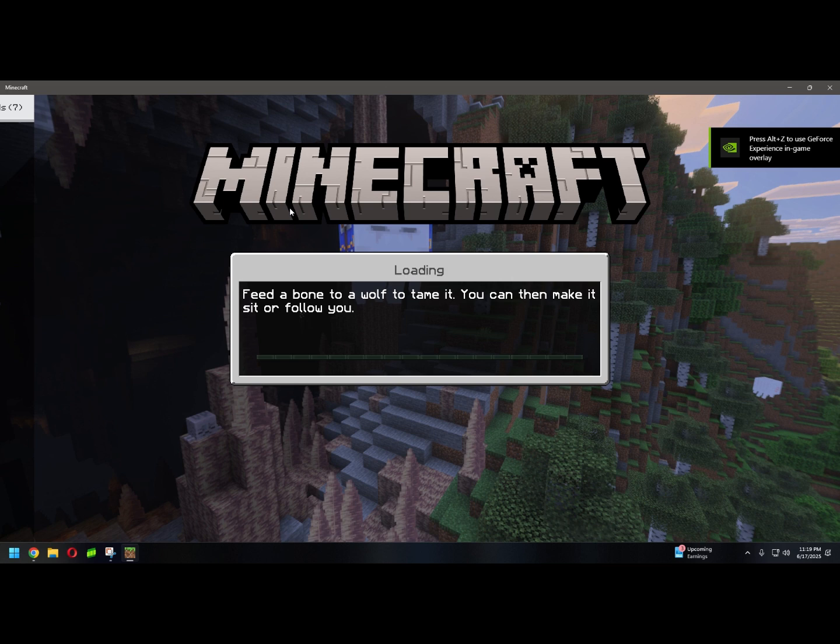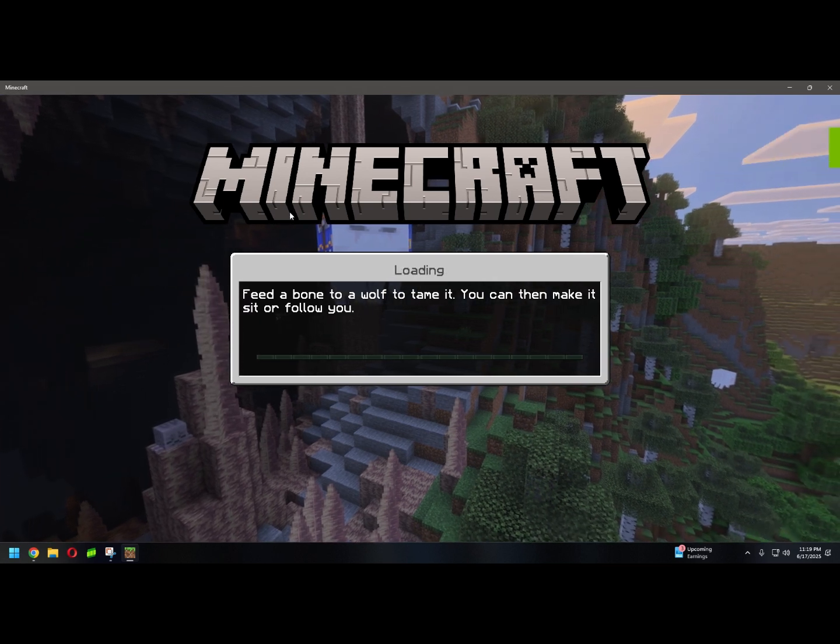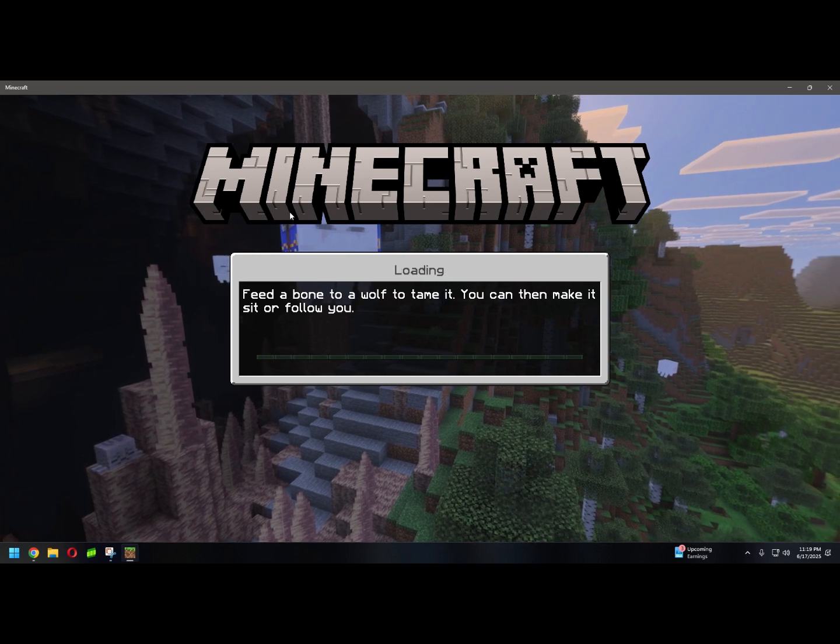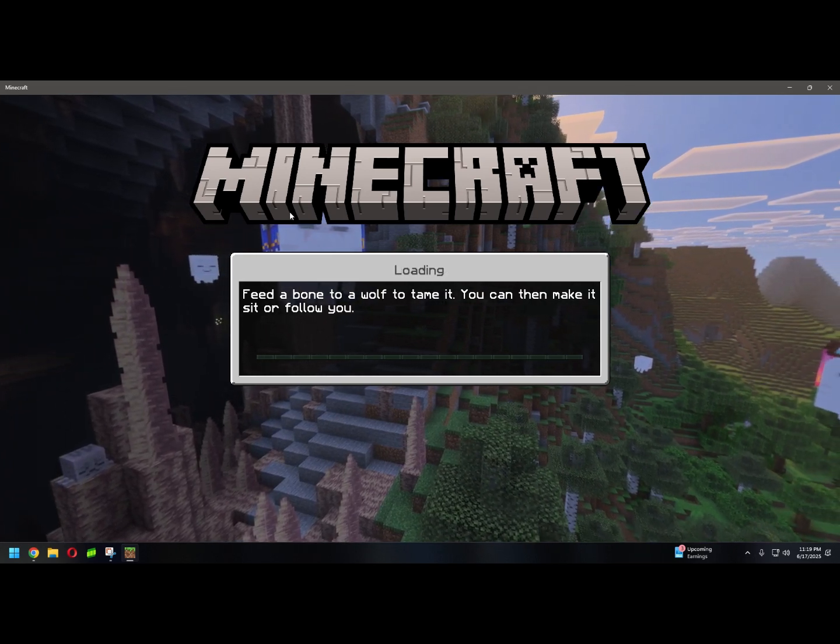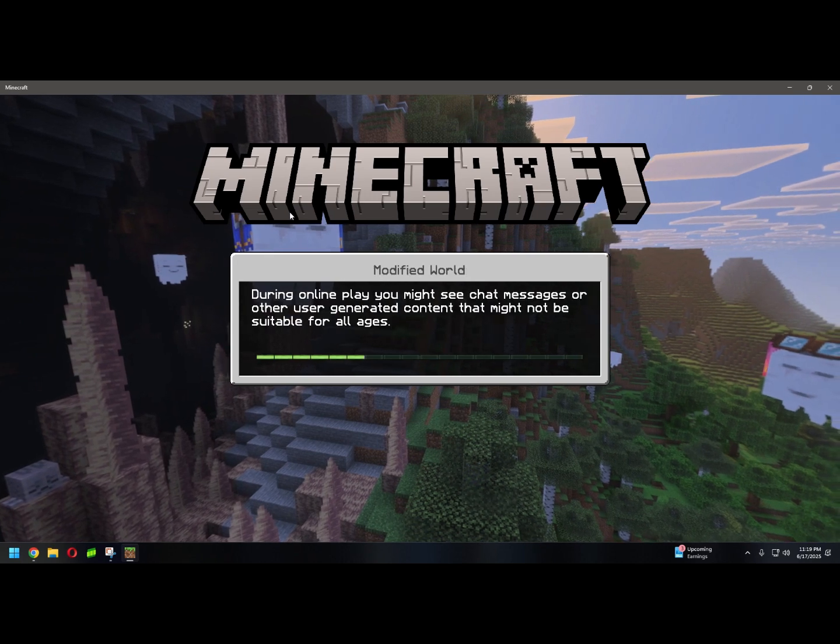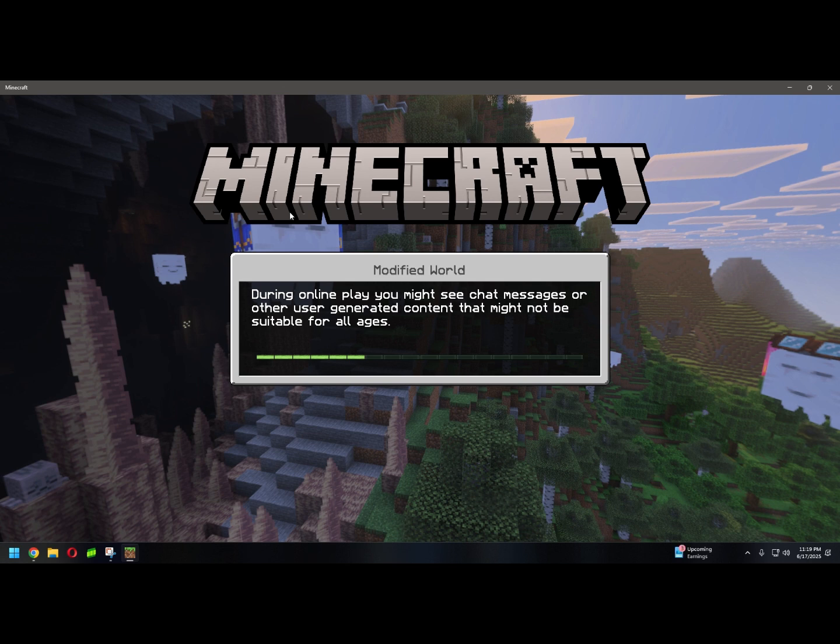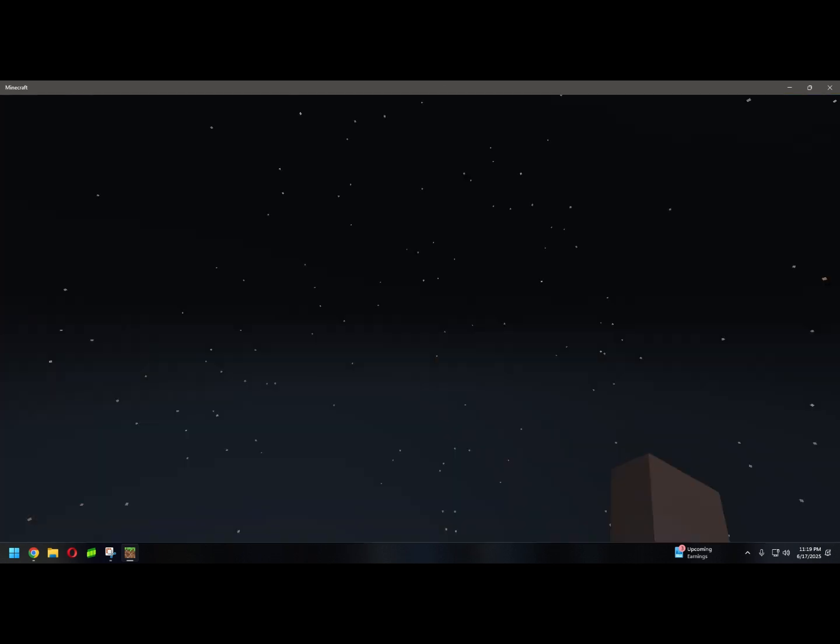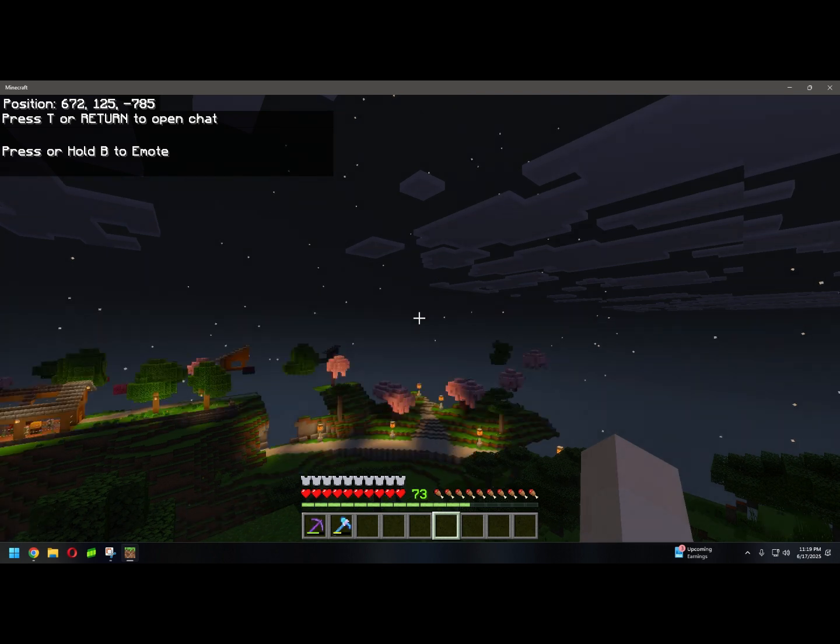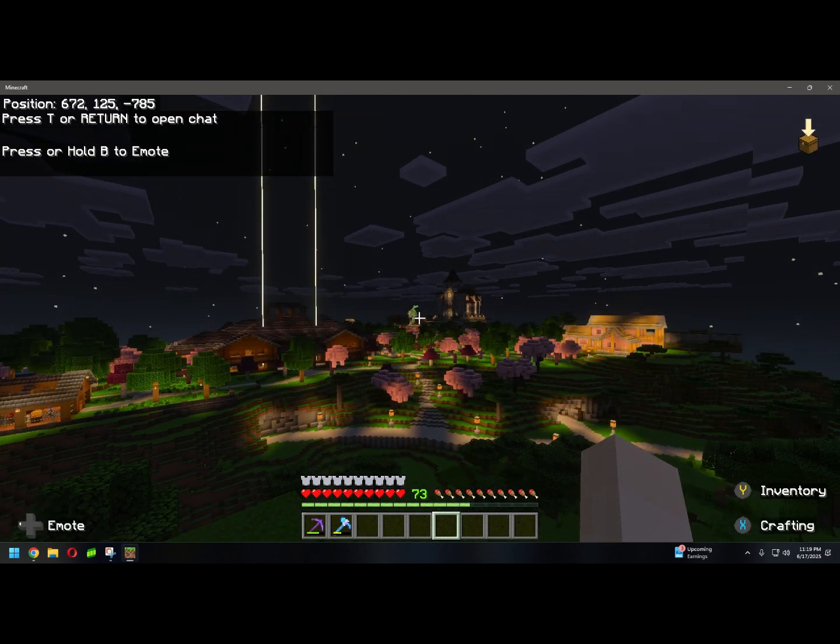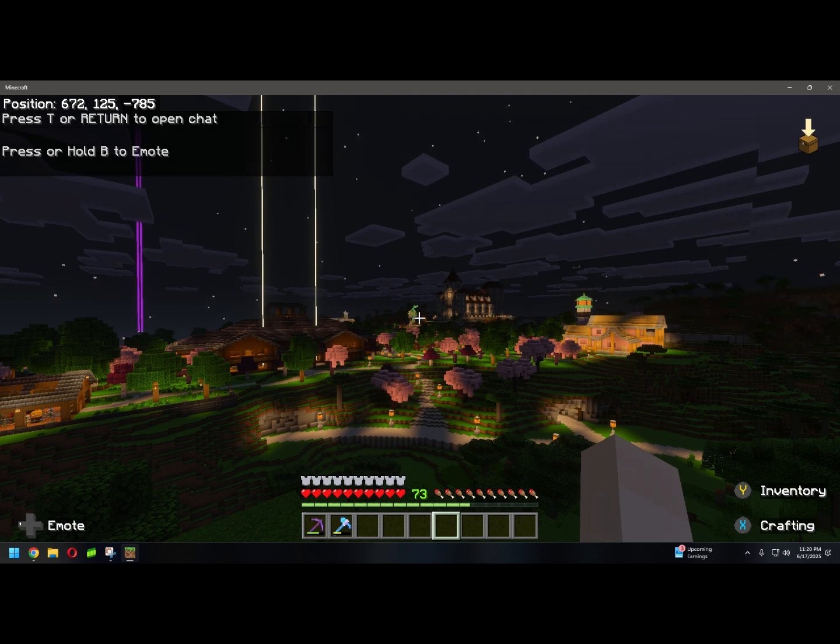We're going to load into our world right here. And once we load in, we do want to give it a couple seconds just to kind of render everything in. That way we're not lagging the hell out of our computer. And as you can see here, we can see much, much more of our world.